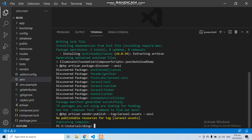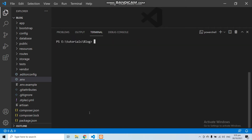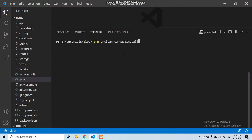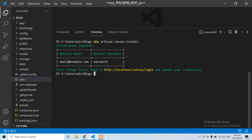Now open your terminal again, copy this second command and paste it in the terminal. This command will install all of the necessary code and scaffolding of the blog system — the Canvas blog system. You can see Canvas has been installed and we have a message in our terminal. We got an email and a password to log in to the Canvas system.